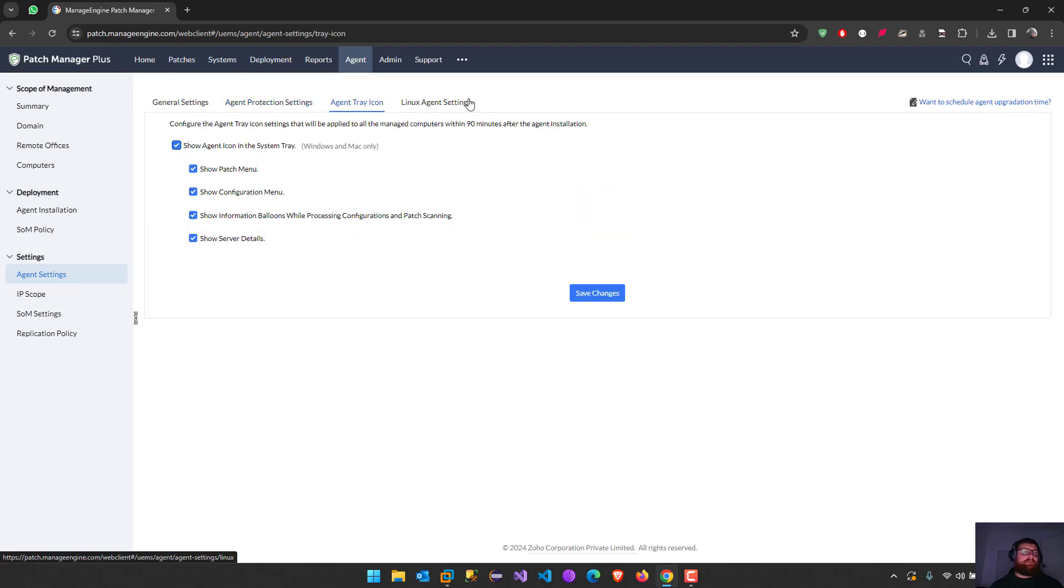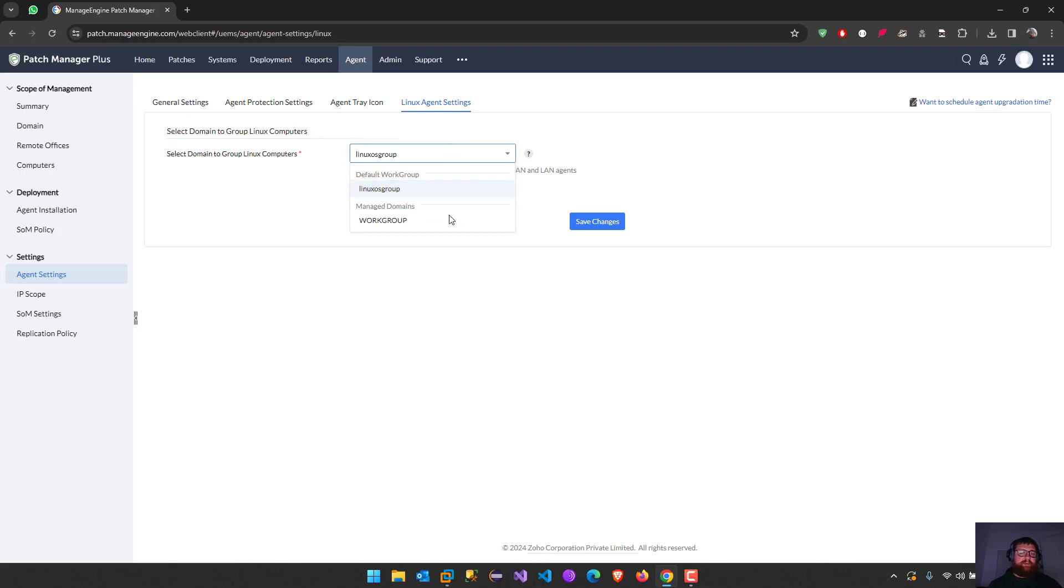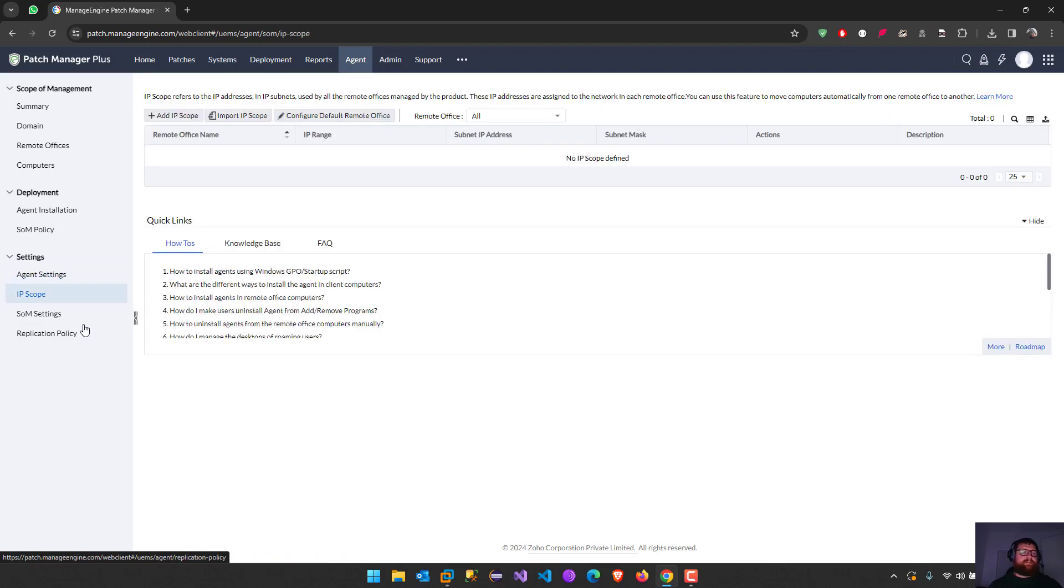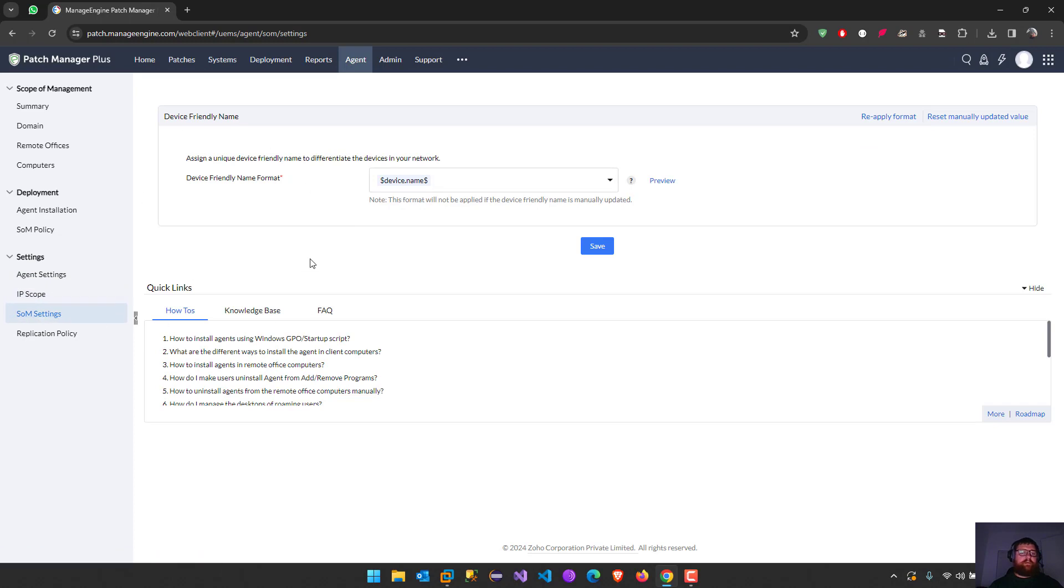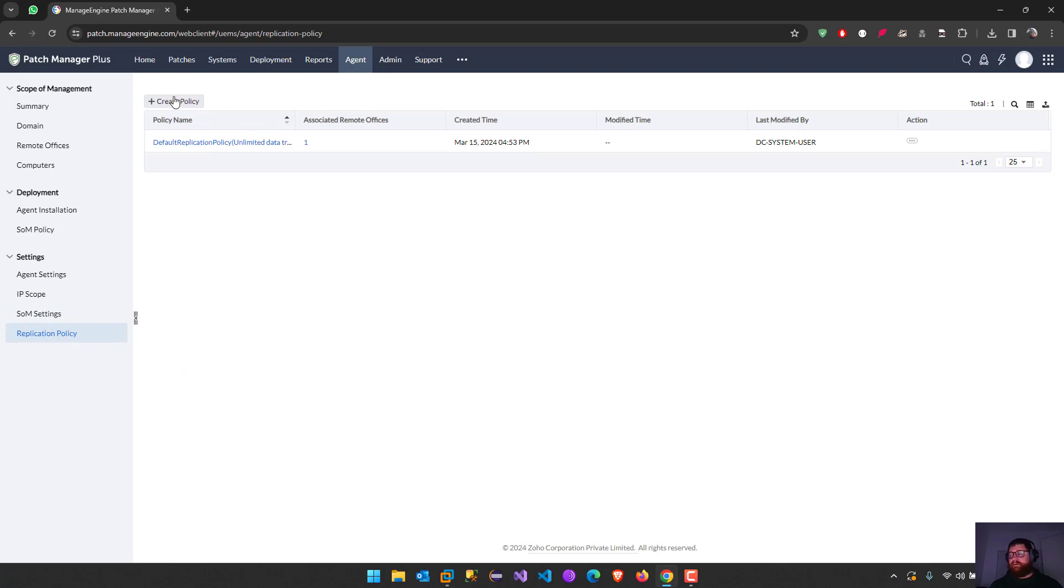Linux agent settings, we can redefine, we can modify the workgroup or domain, IP scope, SOM settings. Replication policy, we can modify that one, we can create a customized one.